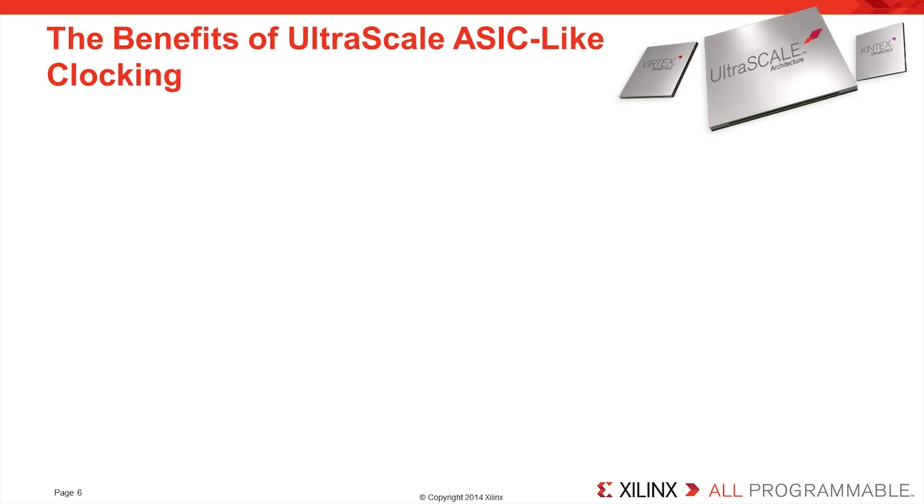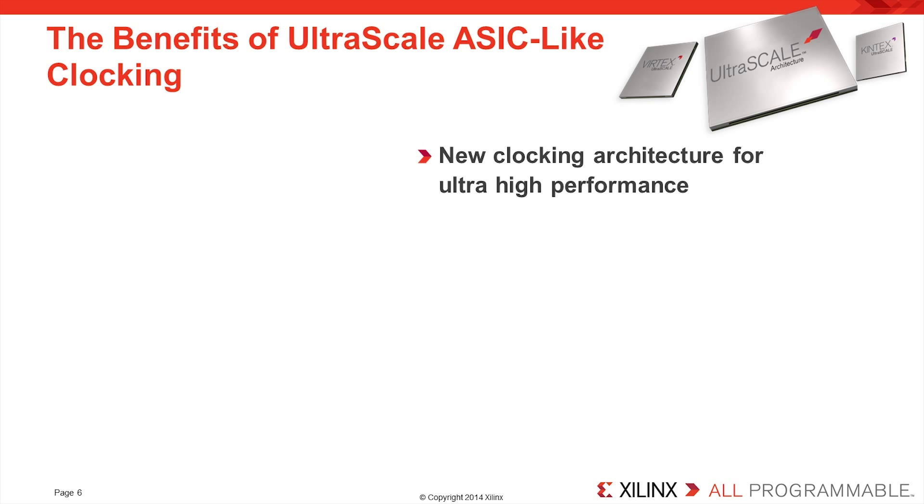The clocking architecture in UltraScale FPGAs has been completely redesigned to provide numerous powerful benefits, resulting in ASIC-like clocking. With a focus on increasing design performance, the clock routing and distribution structure reduces clock skew by the flexible placement of clock networks around the logic that they are driving.